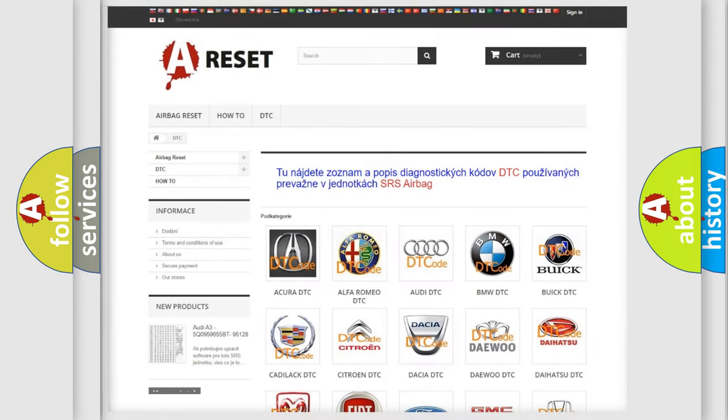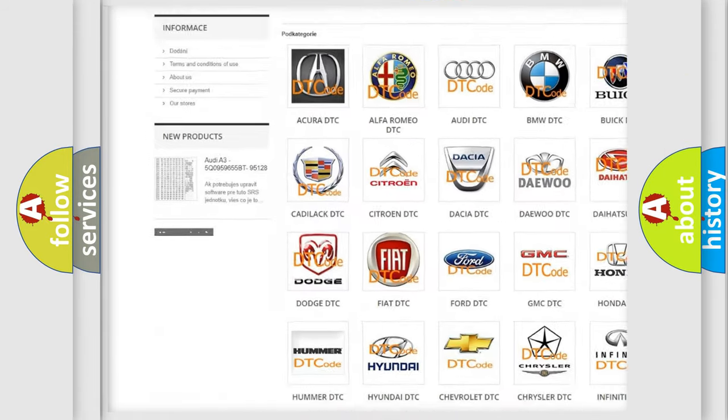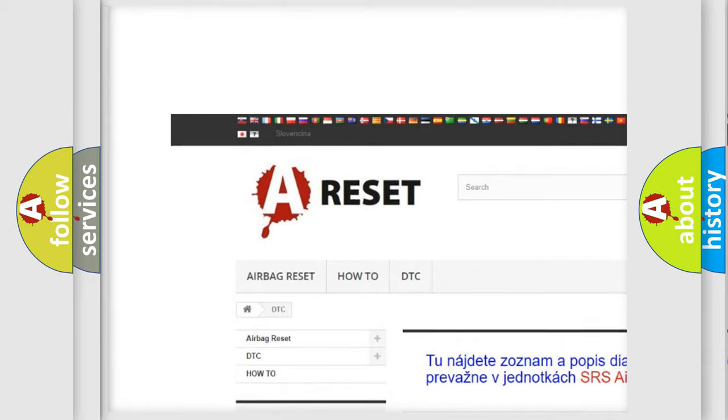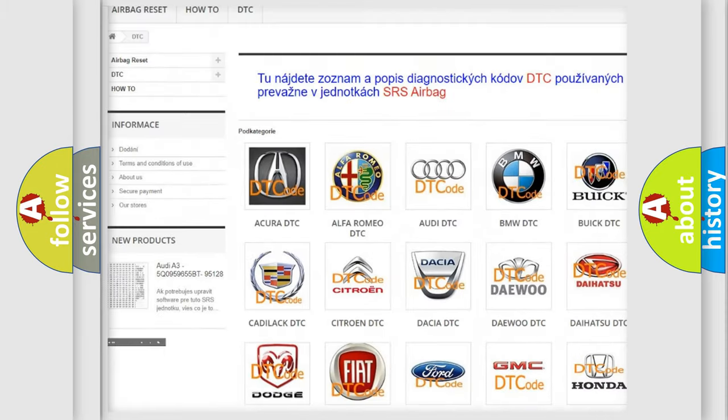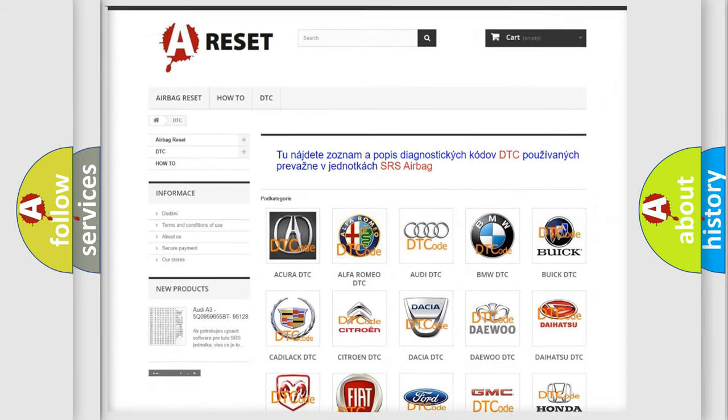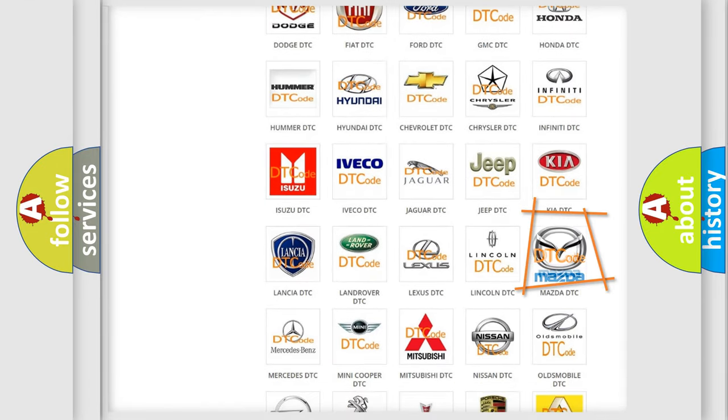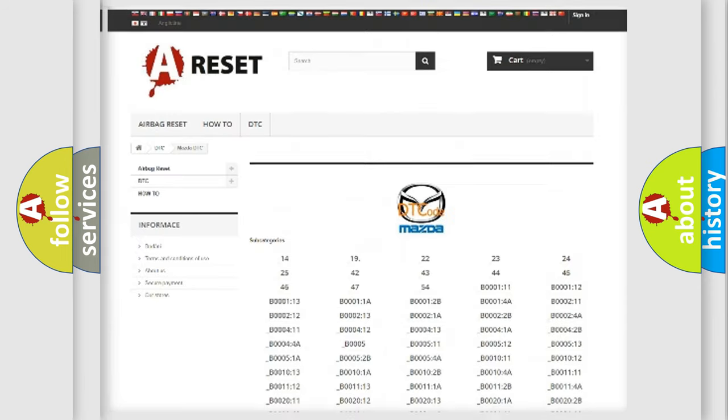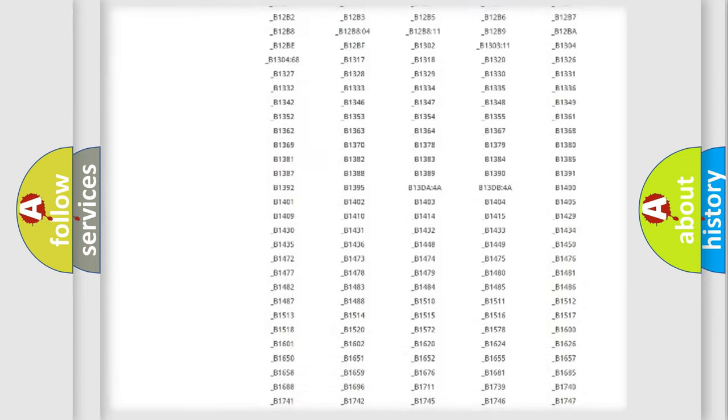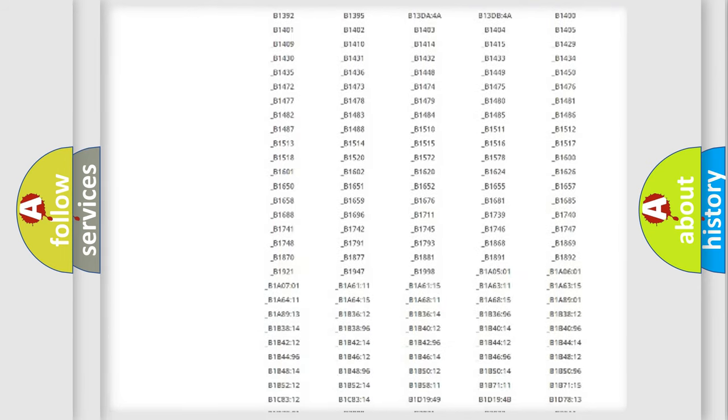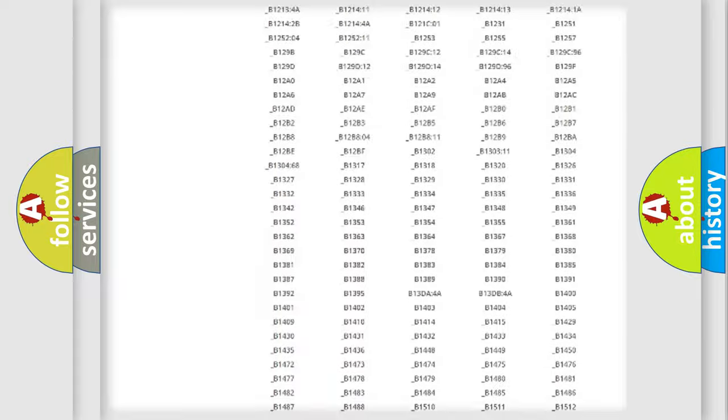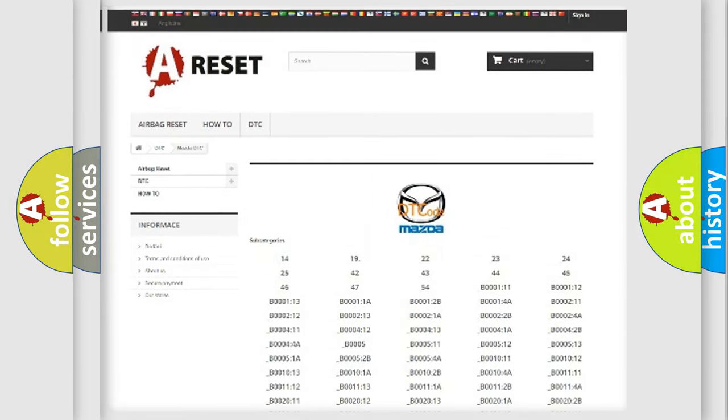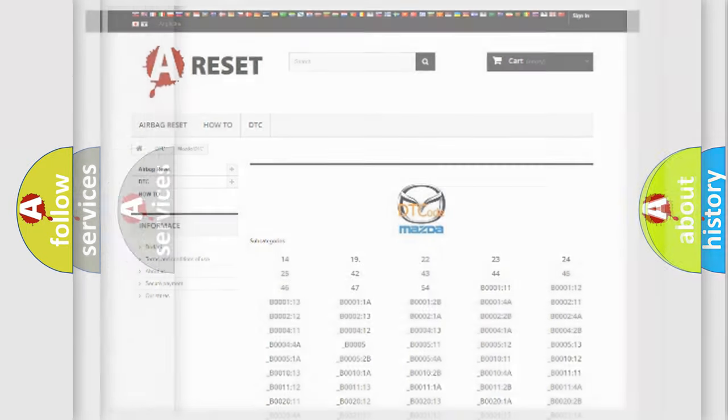Our website airbagreset.sk produces useful videos for you. You do not have to go through the OBD2 protocol anymore to know how to troubleshoot any car breakdown. You will find all the diagnostic codes that can be diagnosed in Mazda vehicles, and also many other useful things.